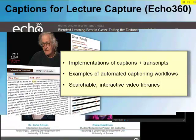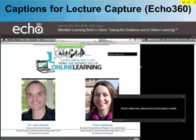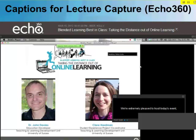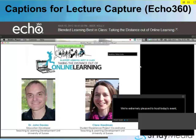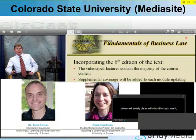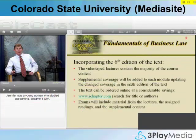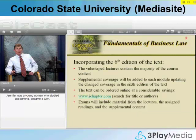This is an example with ECHO360. We have a number of integrations with lecture capture systems that are commonly used. Once you set up that integration, you can very quickly request any ECHO to be captioned. The media file gets sent to us, we transcribe it, create the captions, and post it back automatically. This is the same idea with Mediasite — you can see the captions below the video and can turn them on and off. The concept is almost exactly the same.